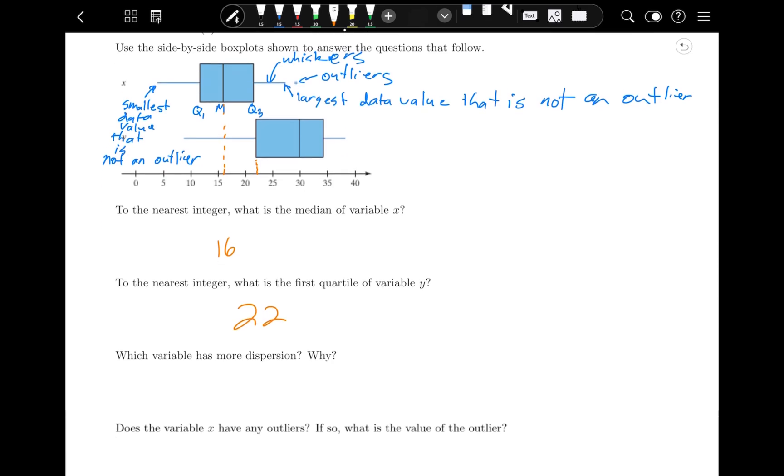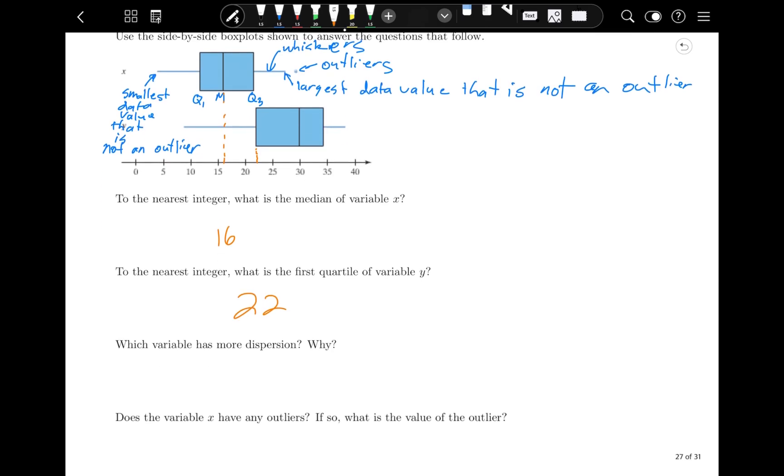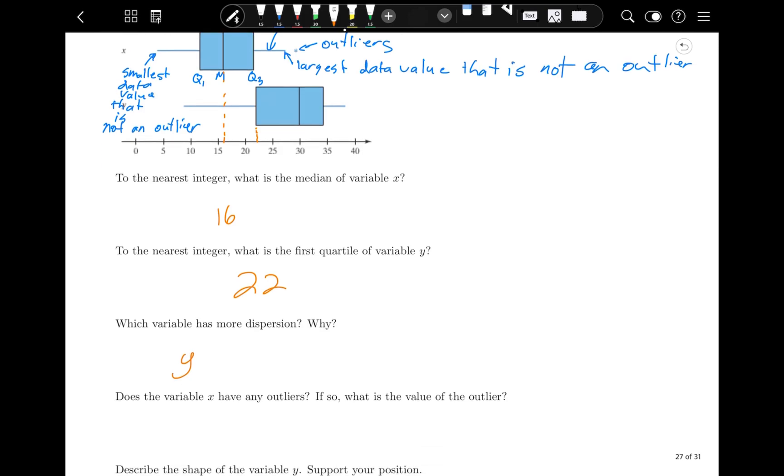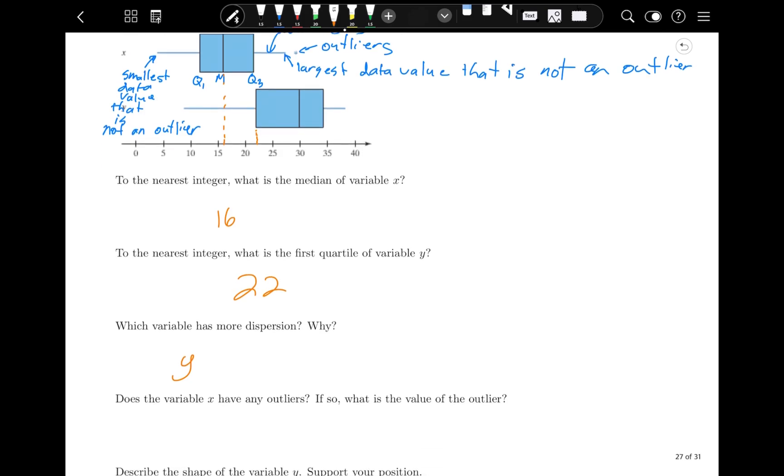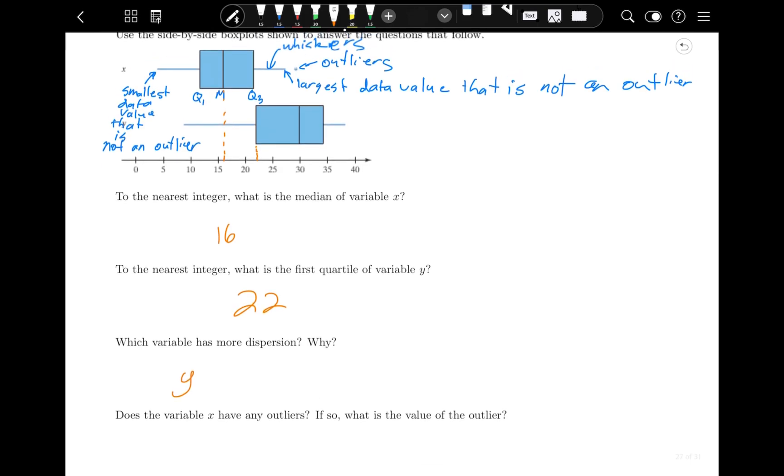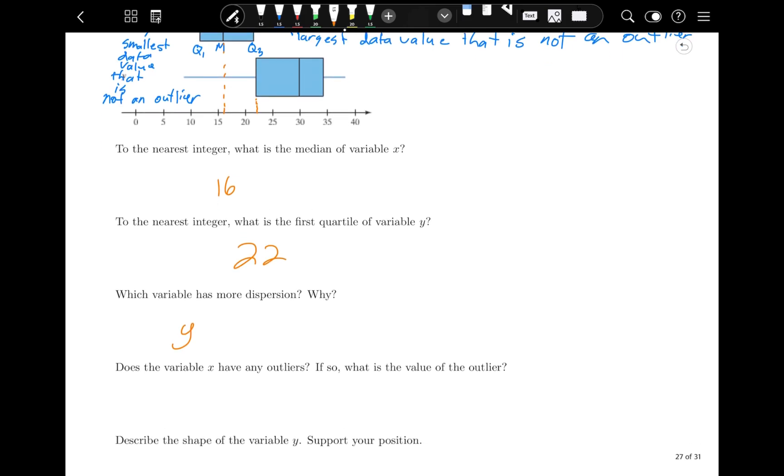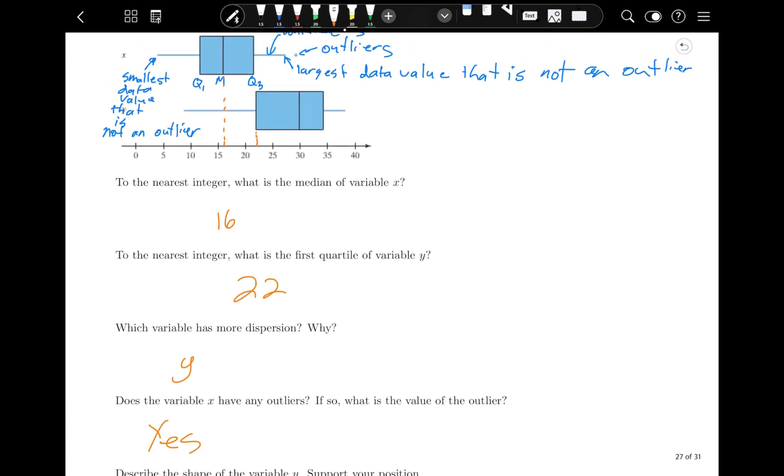Whereas x's range goes from about 3 to about 29, so that's a slightly smaller range, about 26. The interquartile range looks a little bit bigger, and so is the whisker. Does variable x have any outliers? Yes, because it has an asterisk.